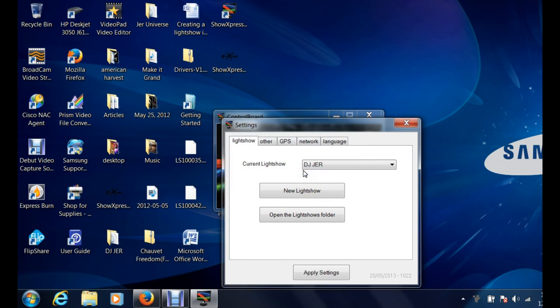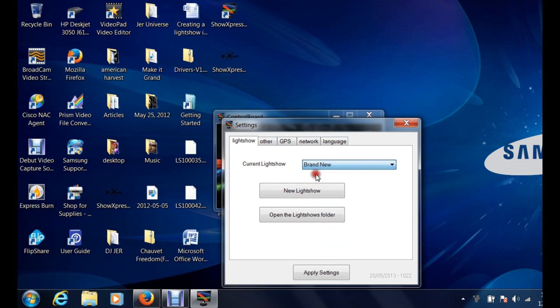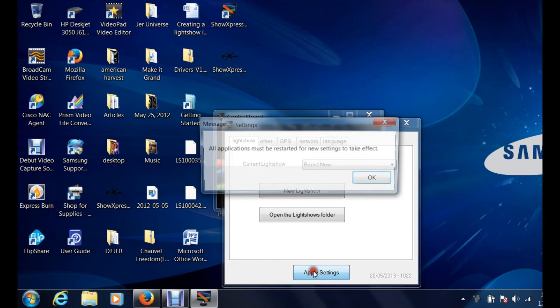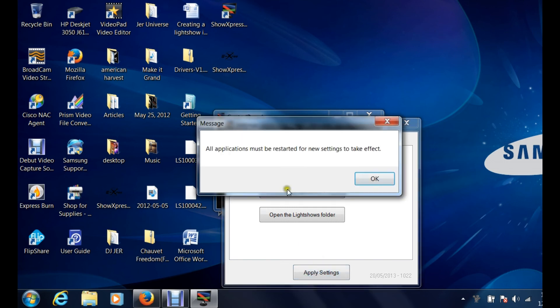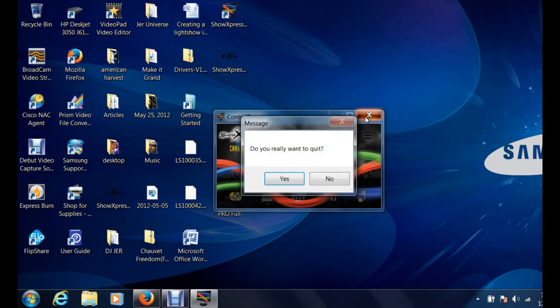Right click, OK, and basically this is where you start. You want to click on brand new, hit apply settings. Now it says all applications must be restarted for new settings to take place. Click OK and one thing I do just to be safe, yes it shows that it's working here, but what I do is just to be safe I just close this down.